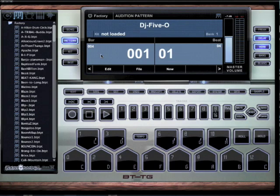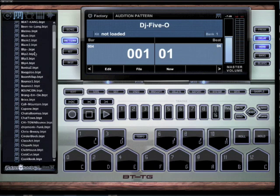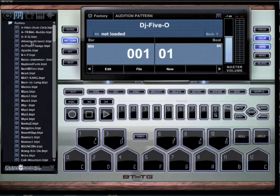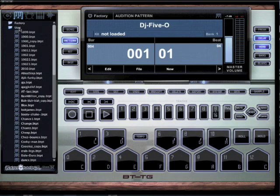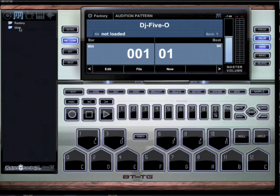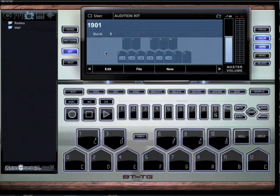All right, y'all, what's good, man? It's AJA back at it. I'm going to show you something real cool on B-Thang Virtual — it's kind of like a tip and a secret. A couple little things that we got in here that not too many people know about.